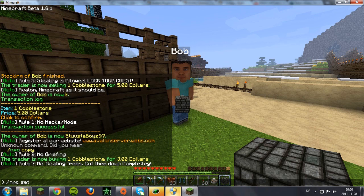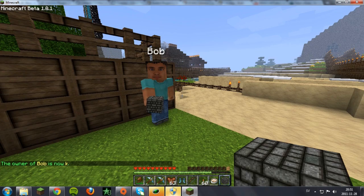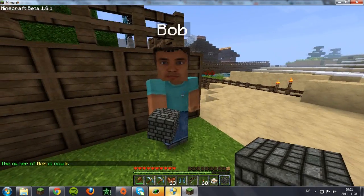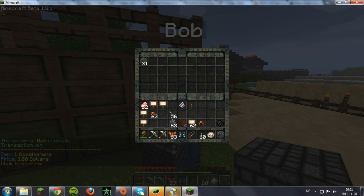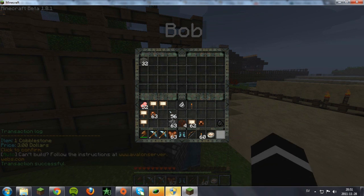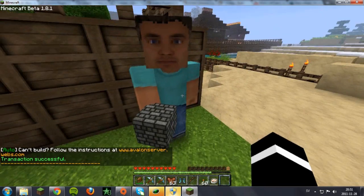Now set the owner to K again, then right-click Bob and click on the cobblestone. It should say 'item: one cobblestone, price: three dollars, click to confirm'. When you click it, he has now bought one cobblestone from me for three dollars.